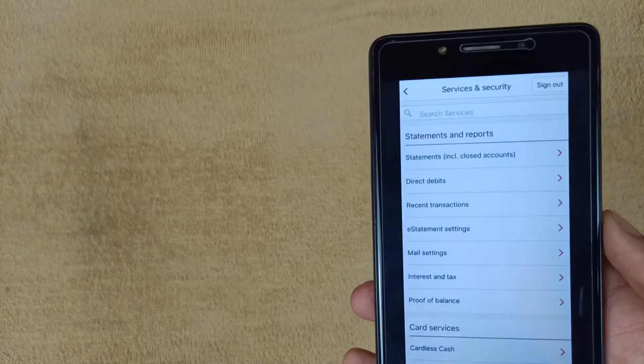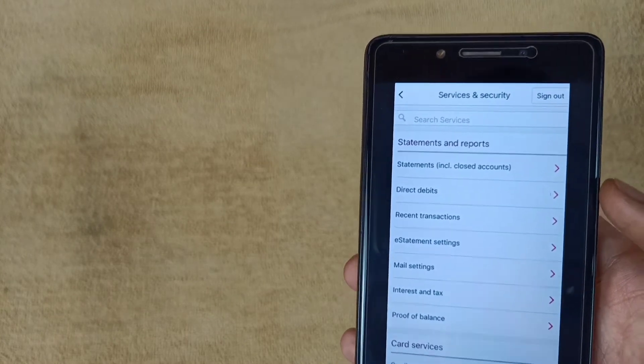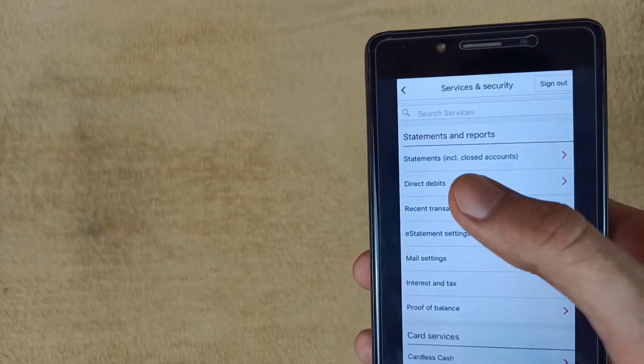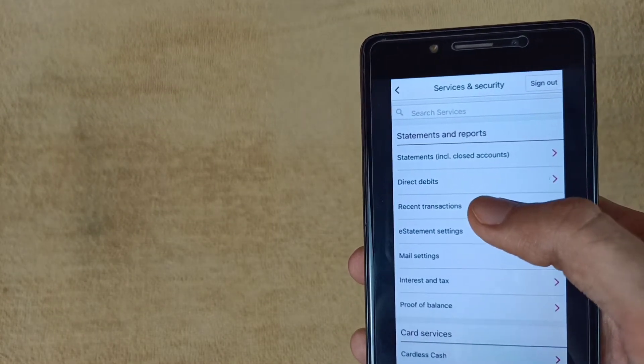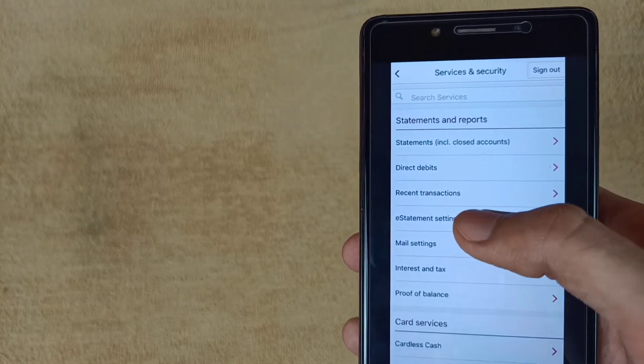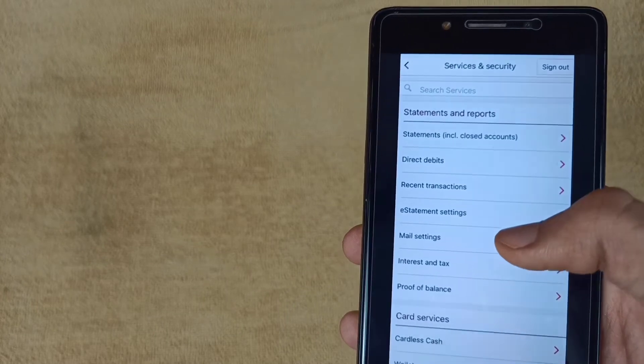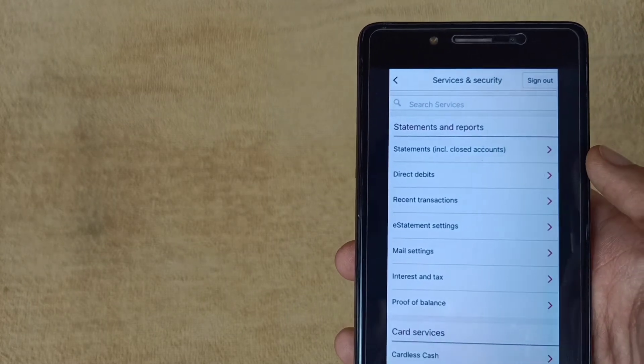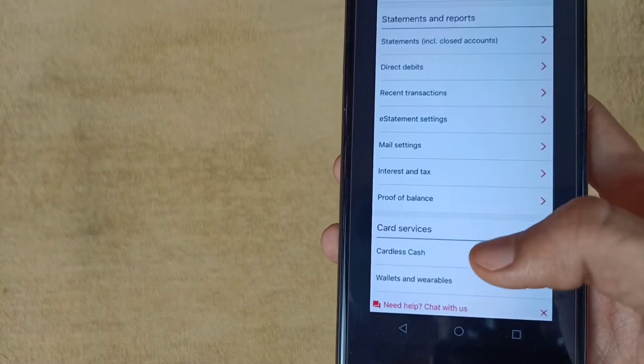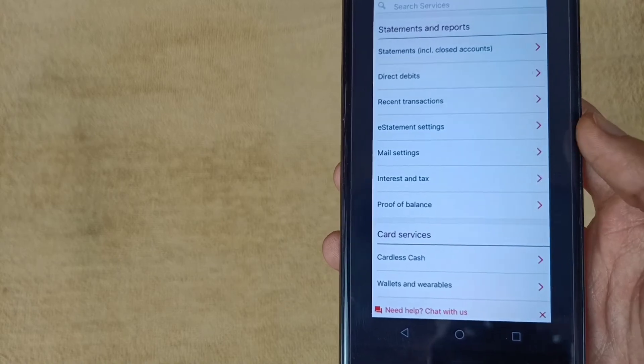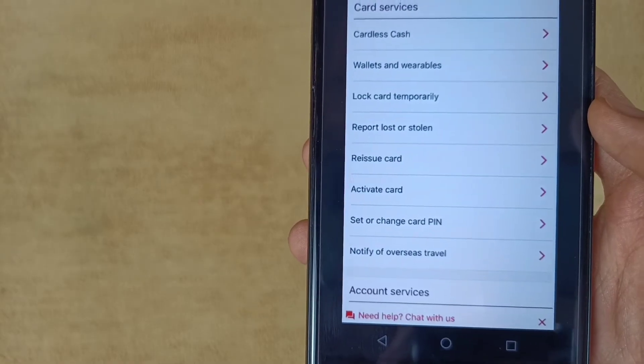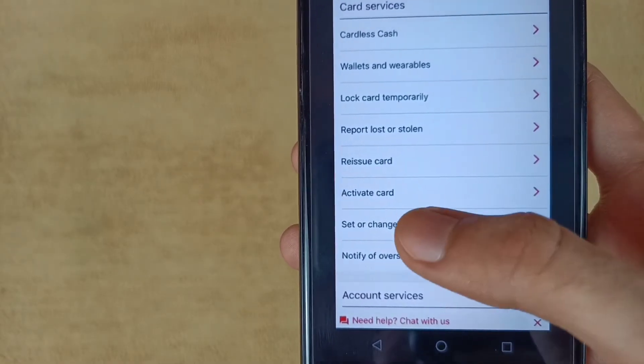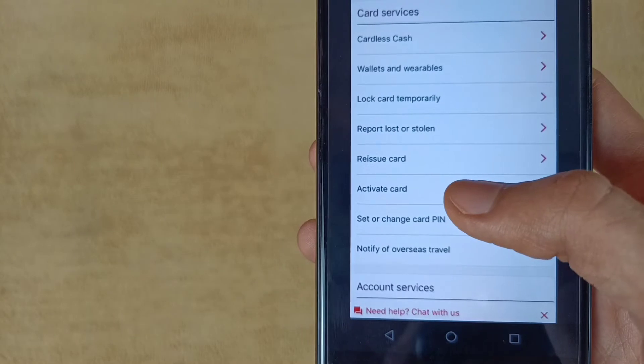As we can see here, this is the home interface with options like statements, direct deposits, recent transactions, statement settings, mail settings, and all other options available. We need to scroll down the mobile screen. After scrolling down, you will find the activate card option, so tap on it.